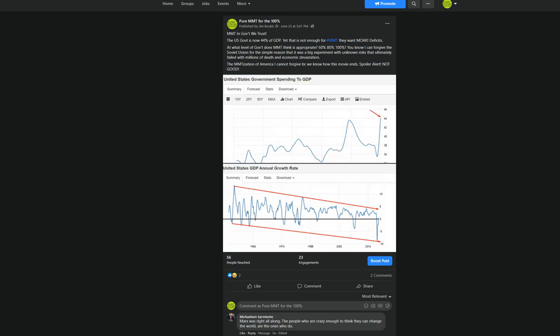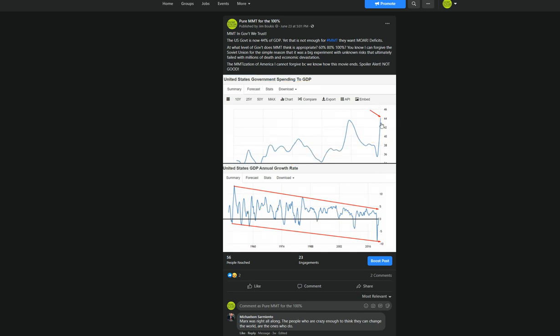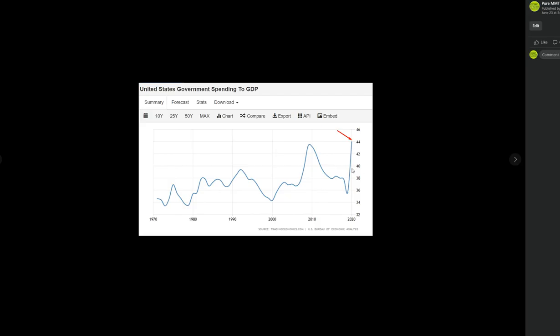But, so, look at it. 44% of GDP was government spending. 44%. This is the Soviet Union. Soviet Union.